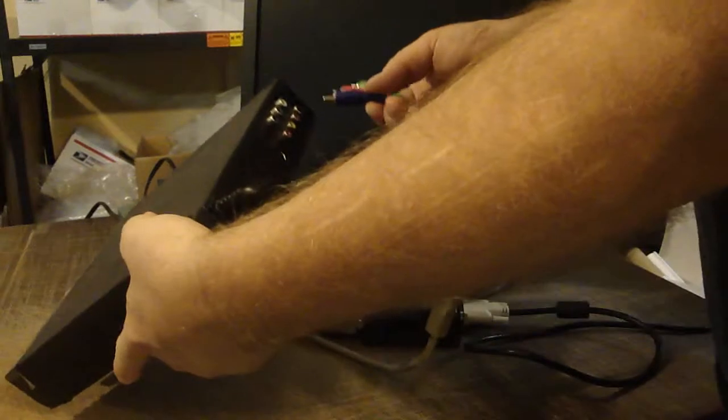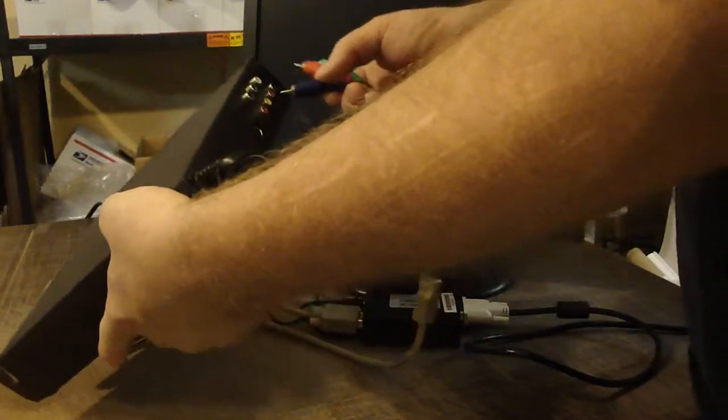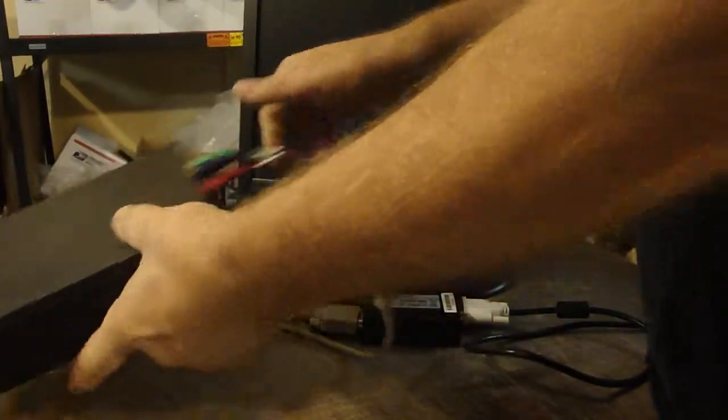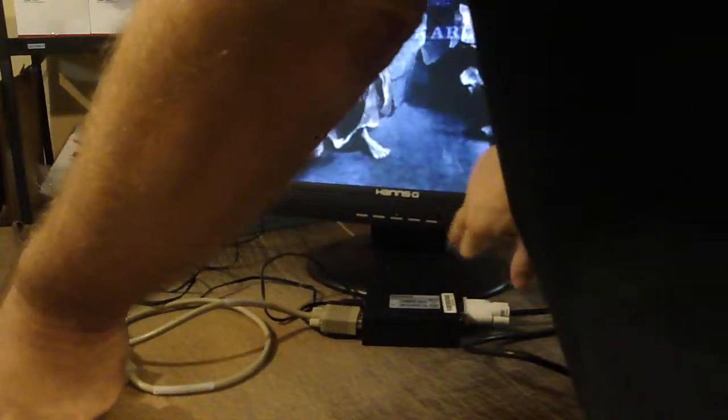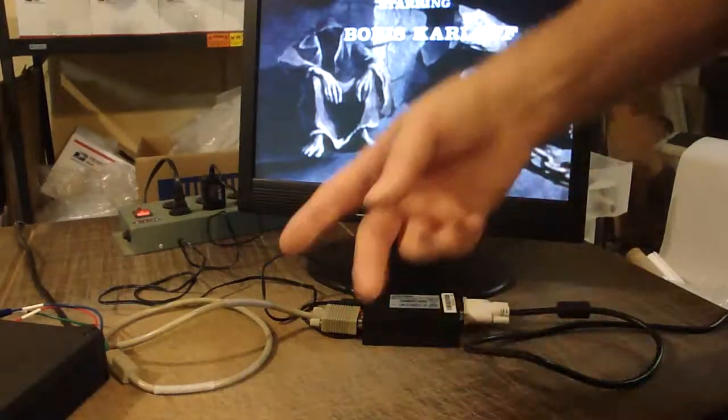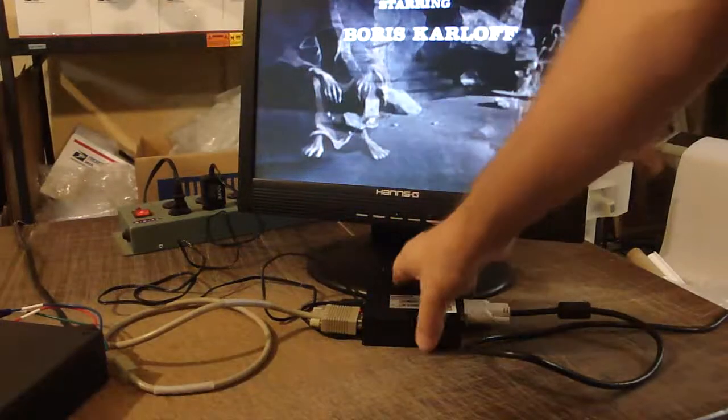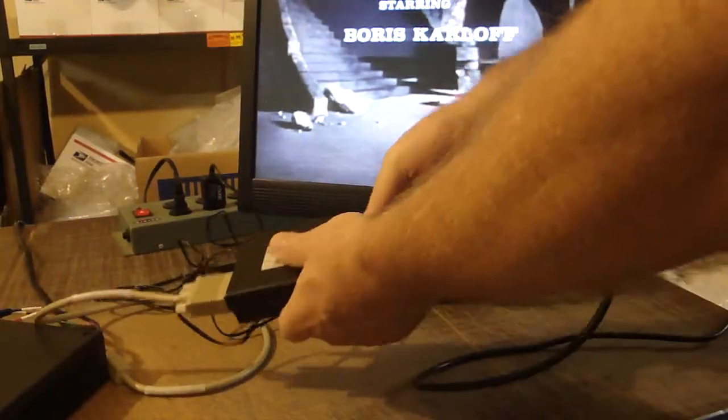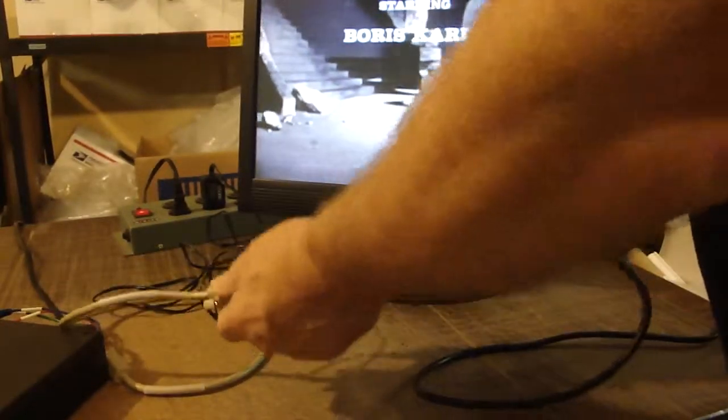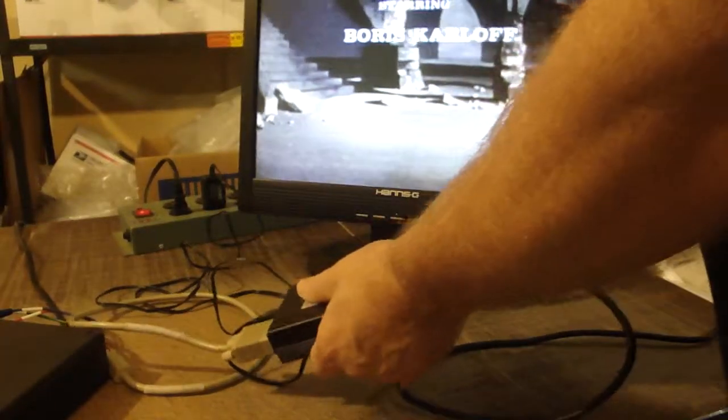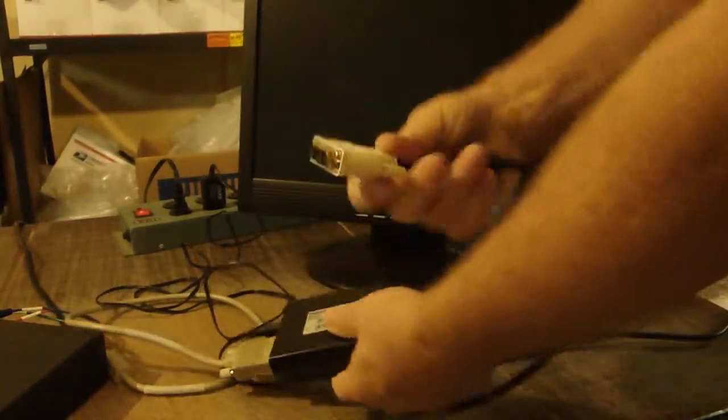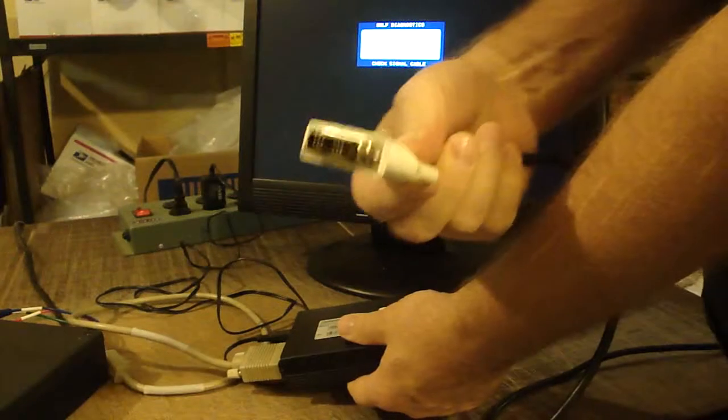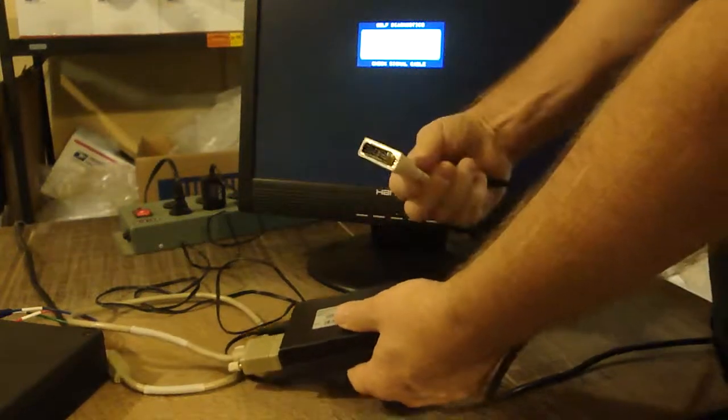And most DVD players have the RGB output in RCA form. And that's basically what it does. It converts the RGB to the DVI connector format.